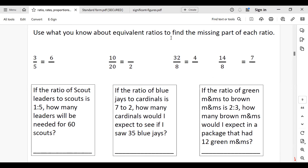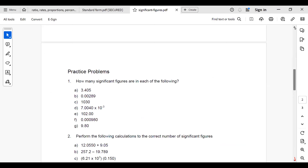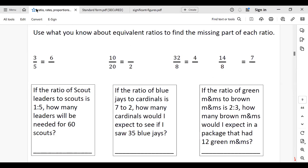Use what you know about equivalent ratios to find the missing parts of each ratio. The first: 3 out of 15 equals 6 out of what? It equals 6 out of 10. And 10 out of 20 will equal 1 out of 2.